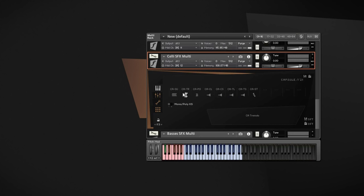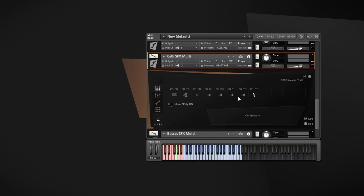And again, we have recorded dynamics for the sustaining clusters and also round robins for the staccato. So let me play all of the articulations in one row on one note for you, so that you get an impression on what is in those effects.